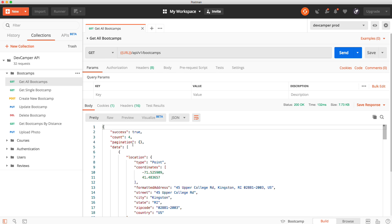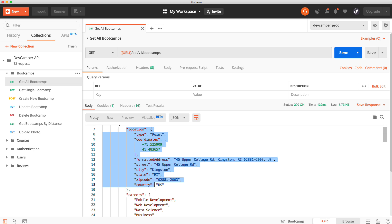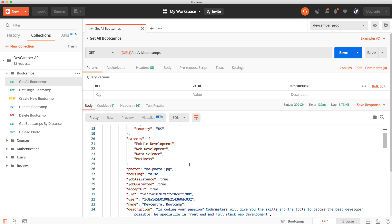Let's get all bootcamps — you can see we have a count of four. If there's pagination and we had more than ten per page, this pagination object would have the next and/or previous fields. For the data, we have the location, which is generated by the geocoder. When we add a bootcamp we only add the one-line address, and the MapQuest API gets all the details for us — the coordinates and more. It doesn't matter if you're in the US or another country, it'll get all the correct information.